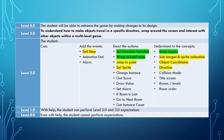In relation to progressing towards our learning goal, in this lesson you've learned about the end step event, and the actions of Jump to Point and Set Sprite, and the concepts of subimages, sprite animation, object coordinates, and direction.